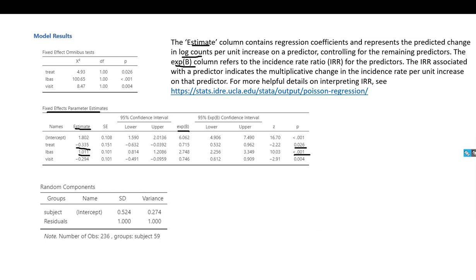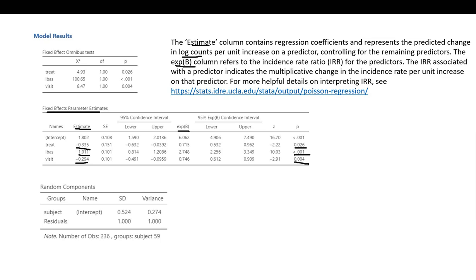The last predictor, the visit variable, has a negative regression slope. We have statistical significance here, and this negative coefficient indicates that the predicted seizure rate for individuals in the study was decreasing across visits.